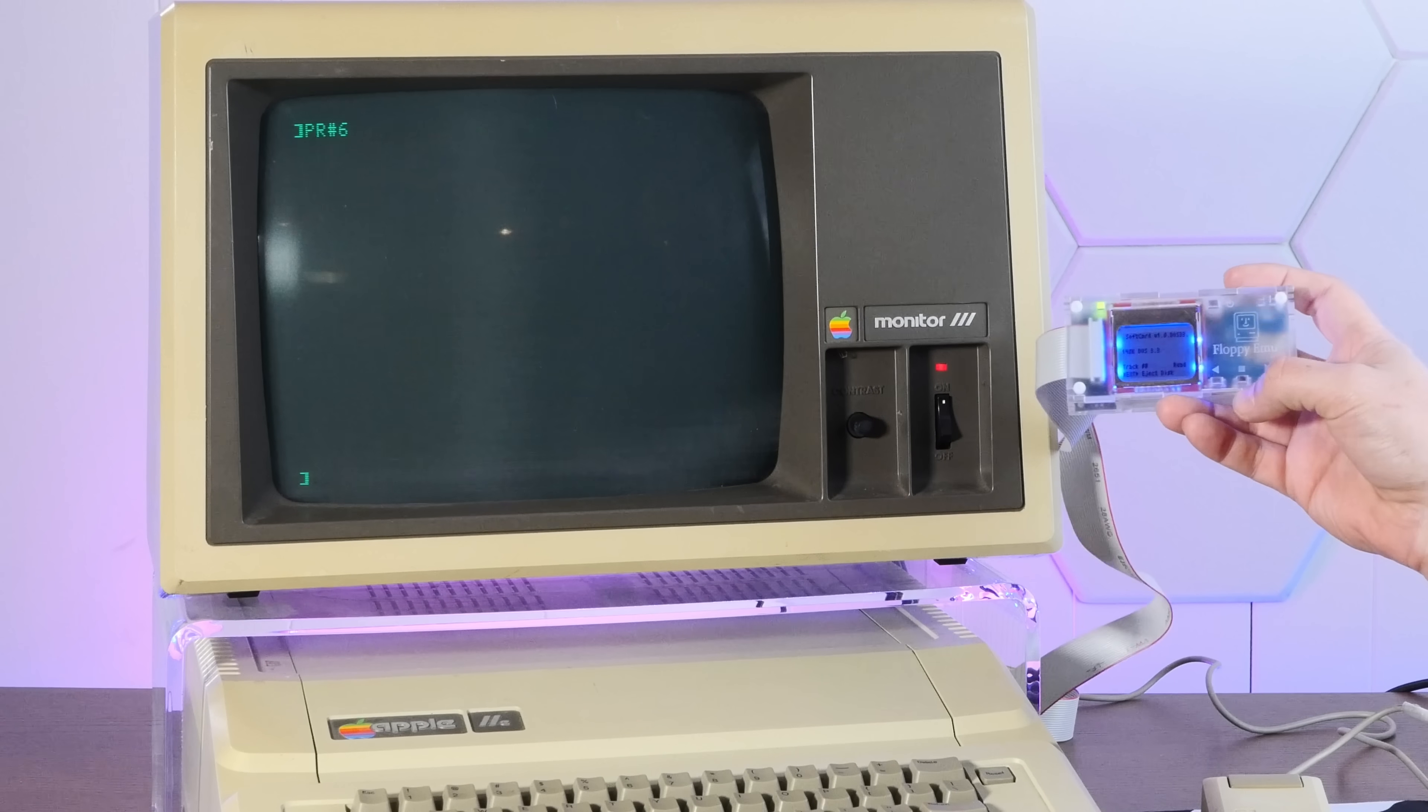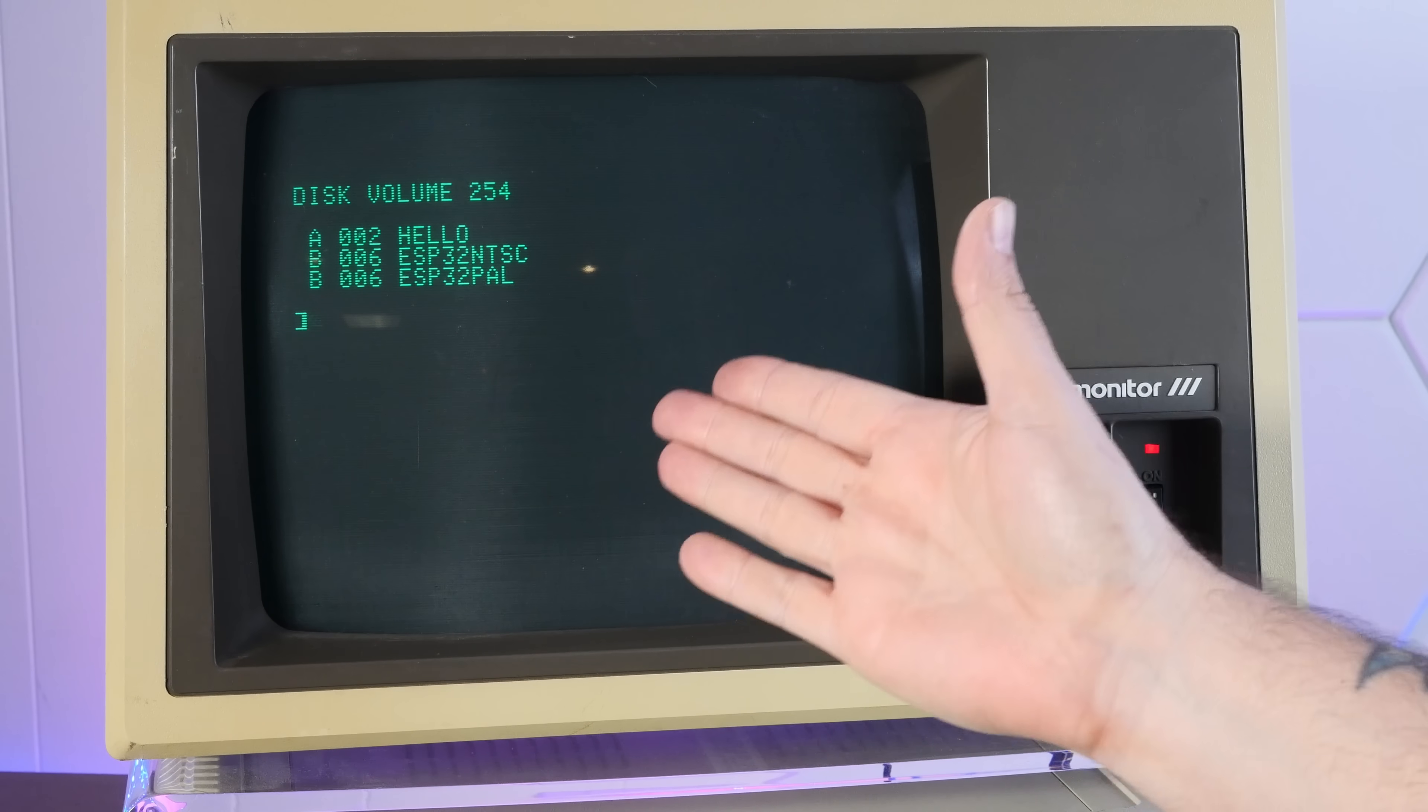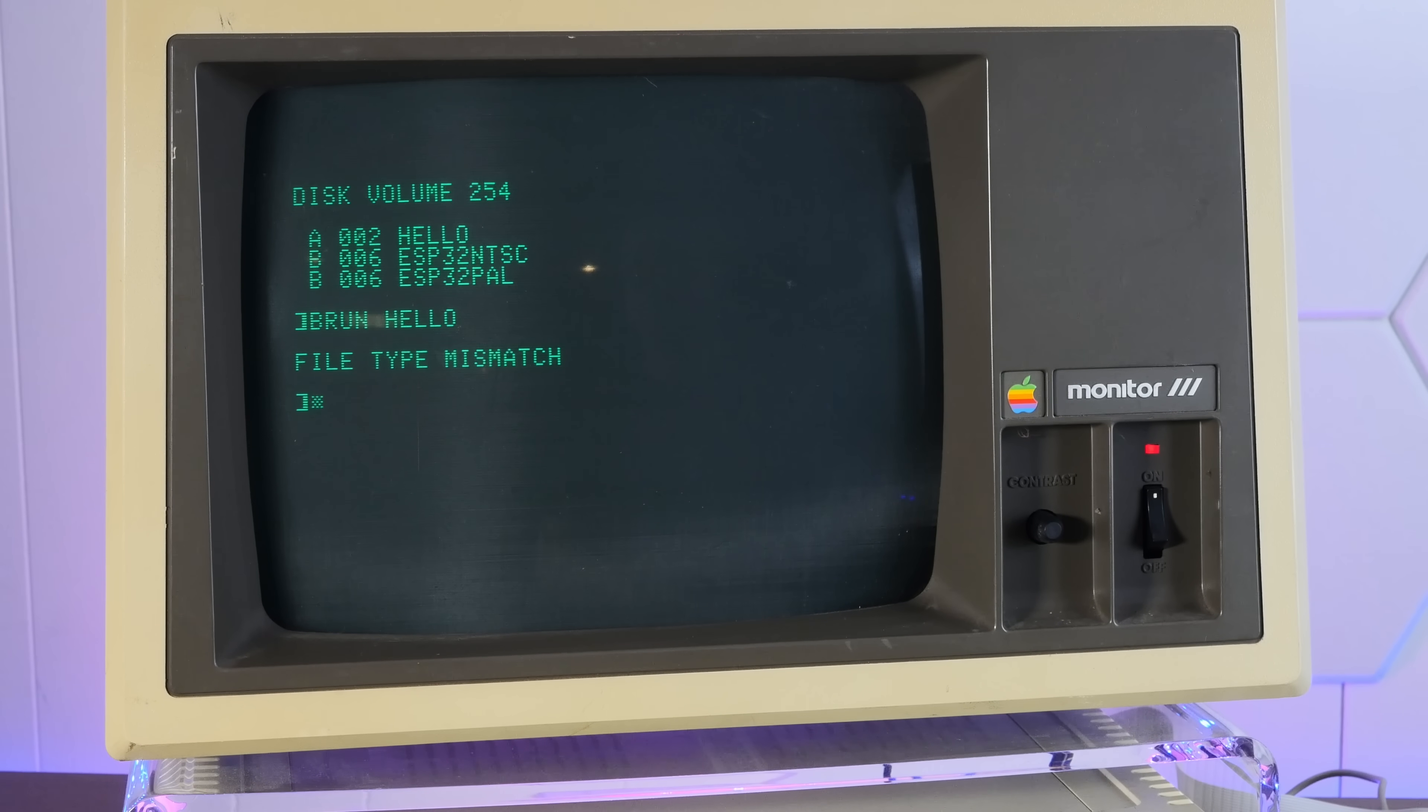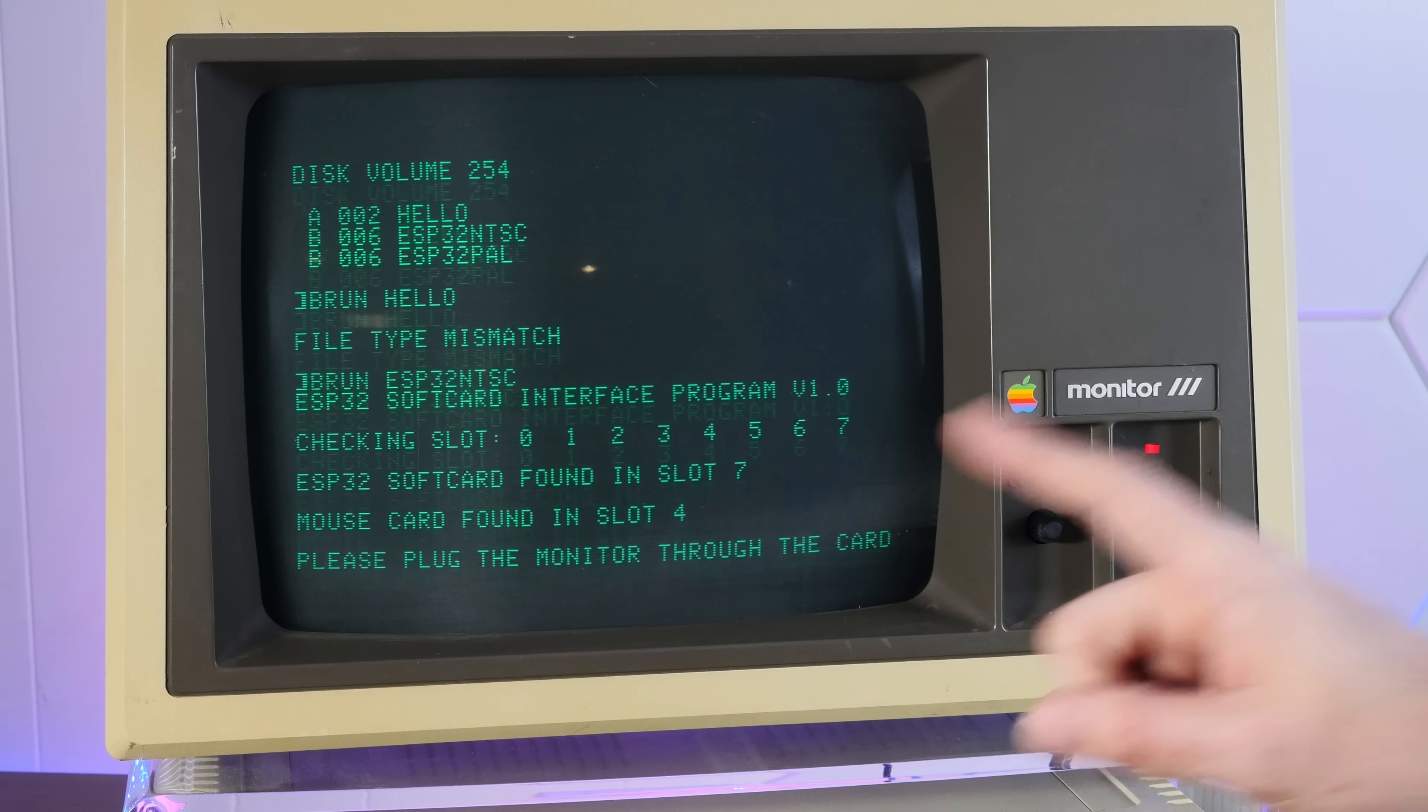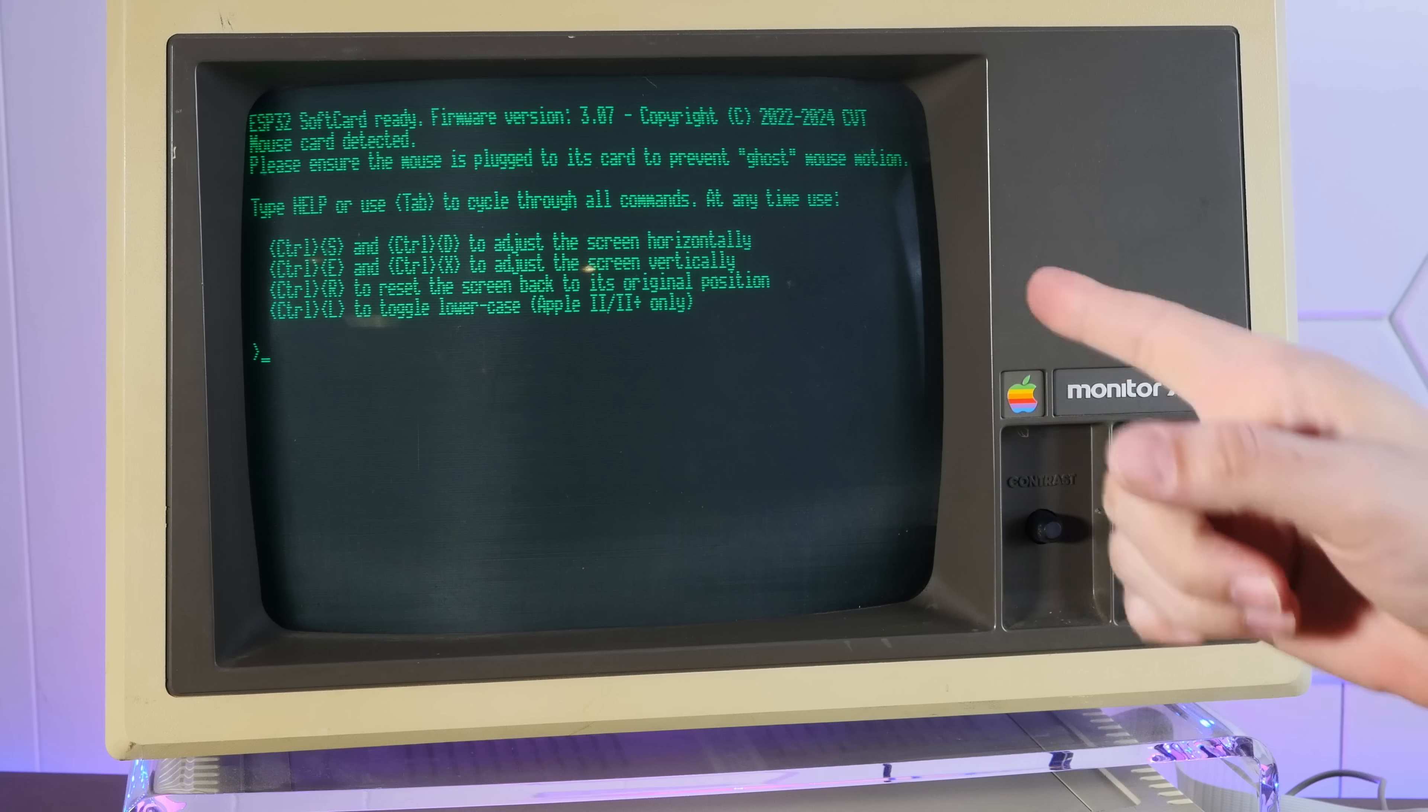Now we're going to boot from this disk image. Our options here are to run the card in NTSC mode, PAL mode, or hello. I actually don't know what hello does. Let's try that real quick. If we type b-run hello file type mismatch, okay, I don't know what hello does. But if we do b-run ESP32 NTSC, it looks for the card, finds it in slot seven, mouse card found in slot four, and now the display has clicked over to the soft card. This is now display from the soft card.